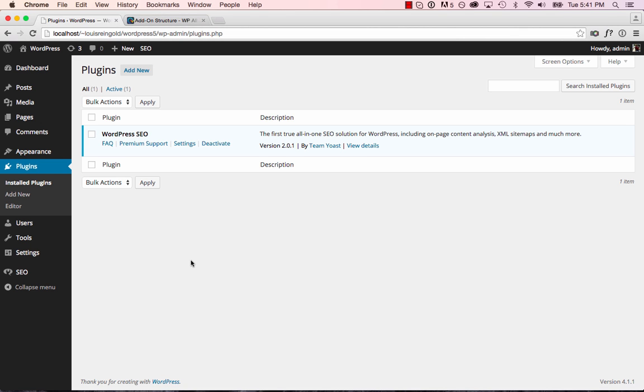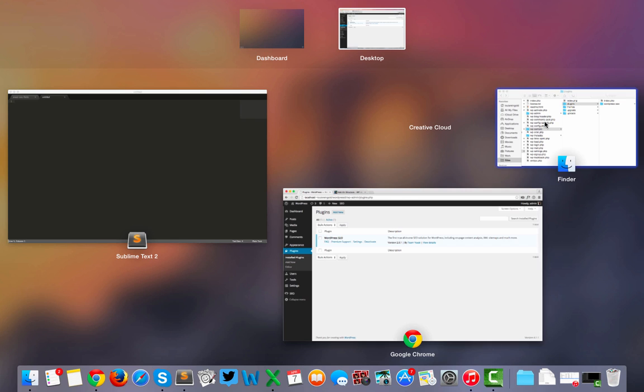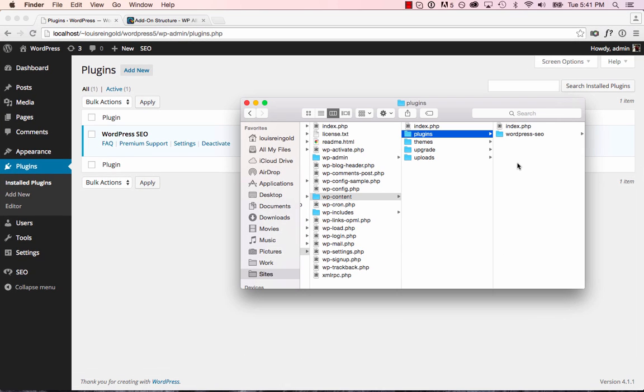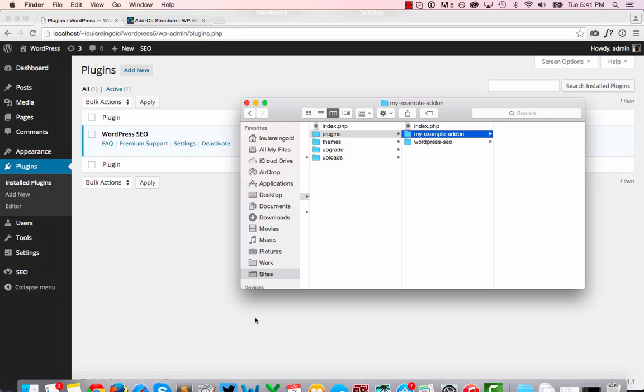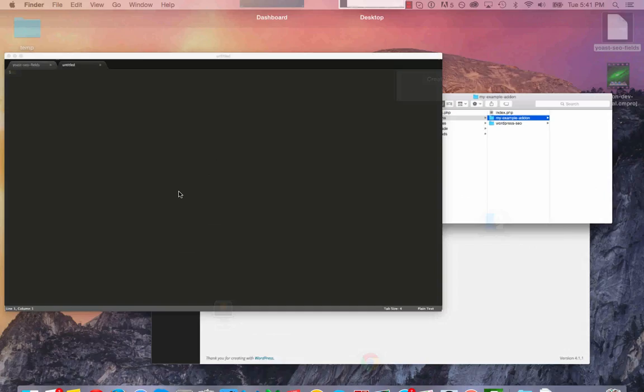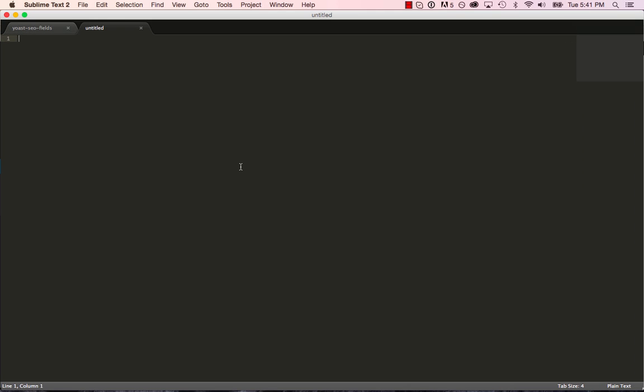WP All Import add-ons are just WordPress plugins, so we're going to go to our plugins folder and create a new plugin. I'll call this one My Example Add-on, and then we'll go to Sublime Text and start coding the plugin.